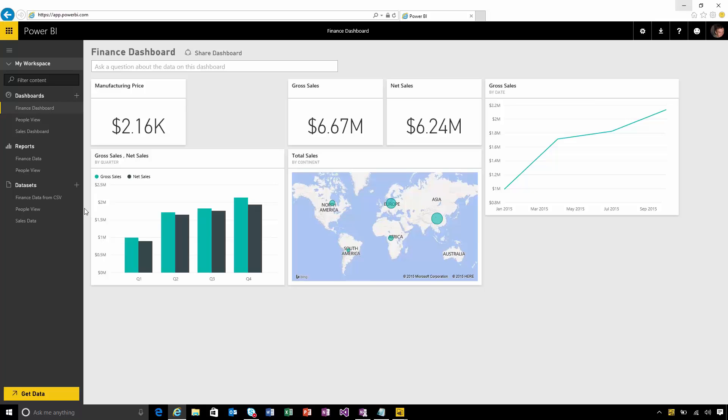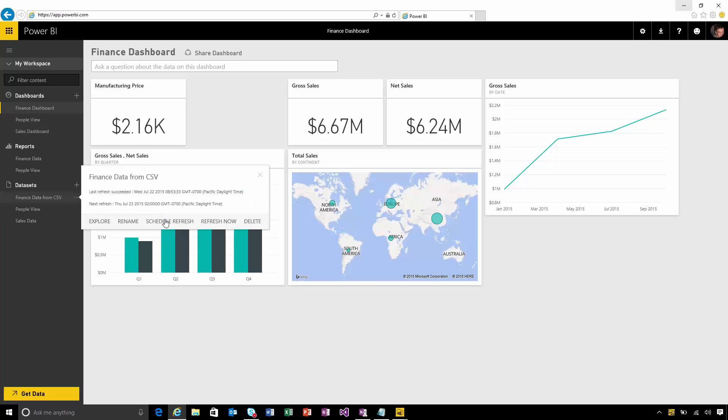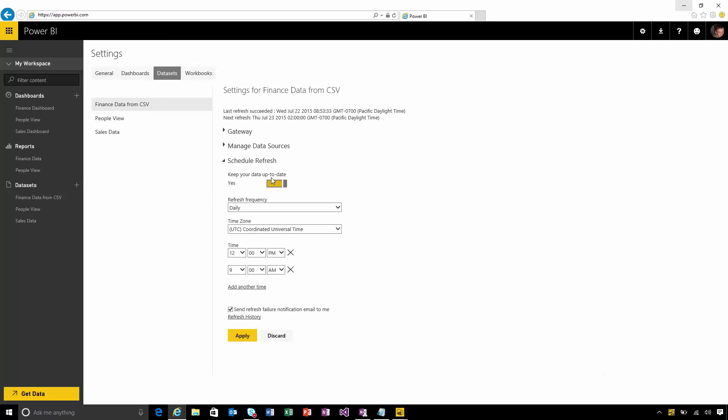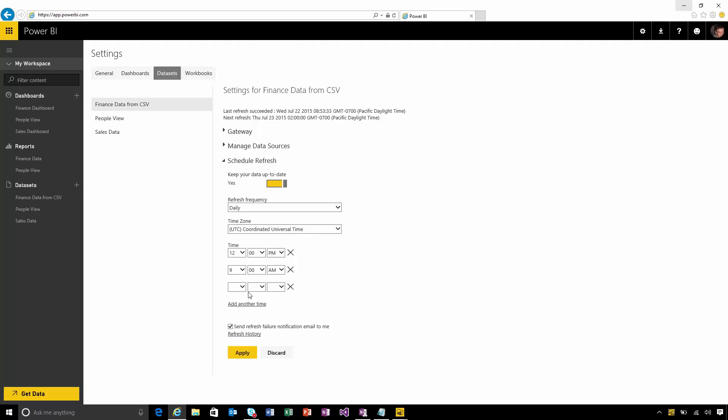I can also schedule the refresh for this. If I turn this on I can choose to refresh either daily or weekly and I can control the times at which this refresh happens. I can add up to six different times if I want to.